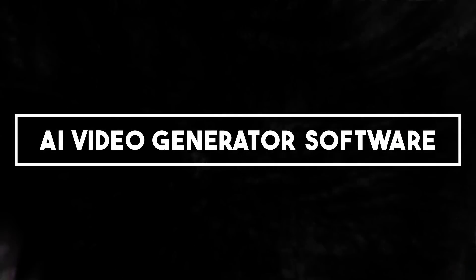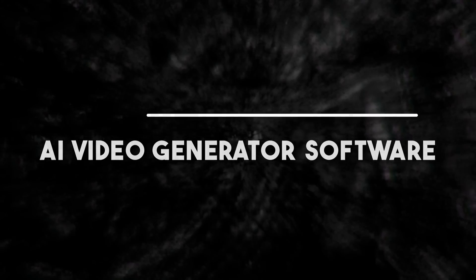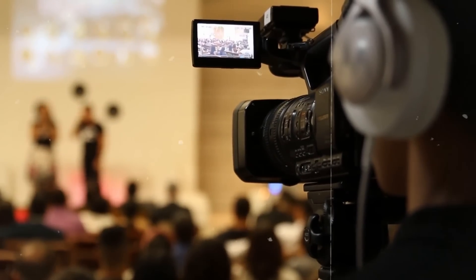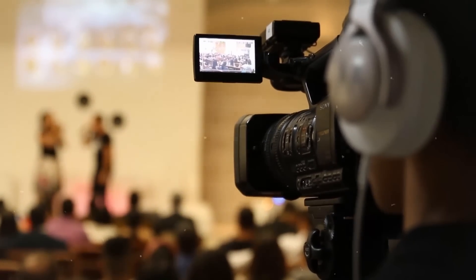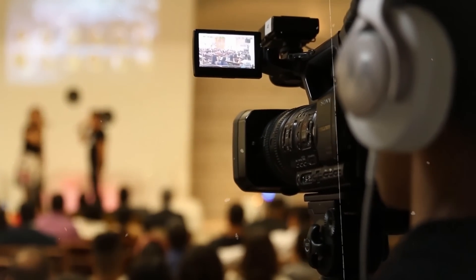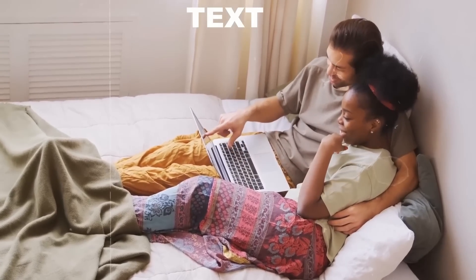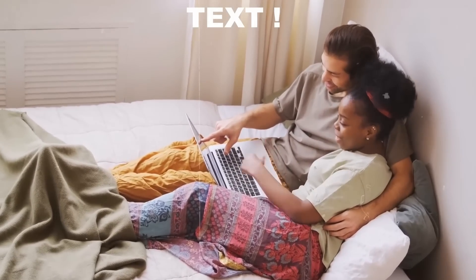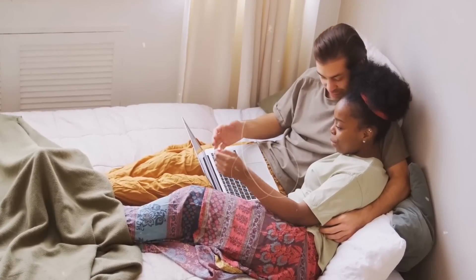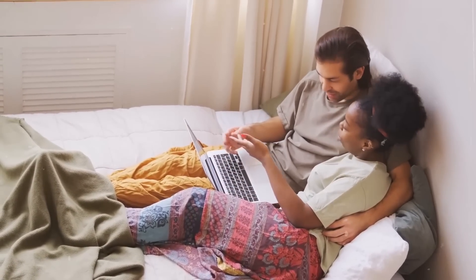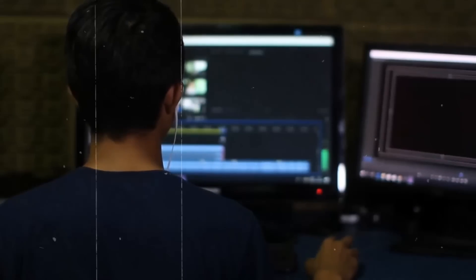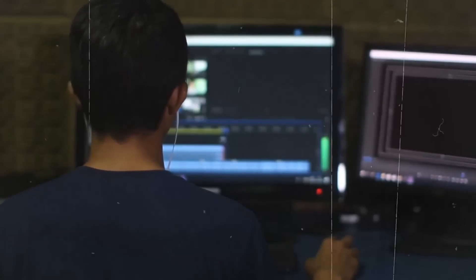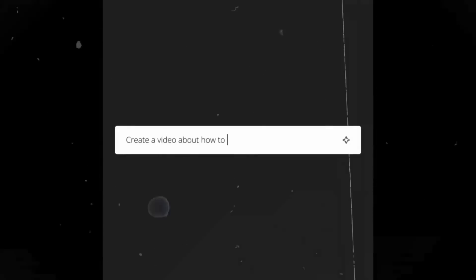Number 5: AI video generator software. The demand for captivating video content has soared in today's digital landscape, with text alone no longer sufficient to capture audience attention. To meet this growing need, the development of AI video generator software has become an incredibly promising and trendy business idea.